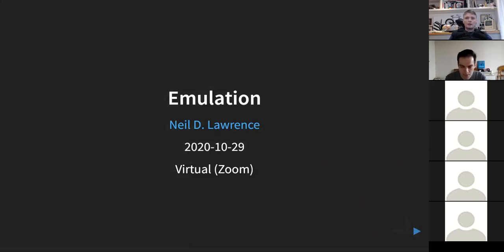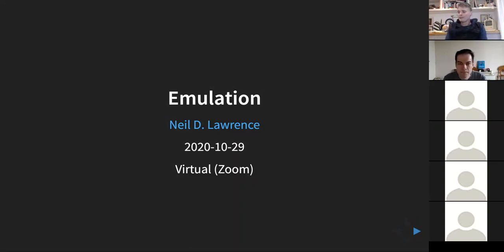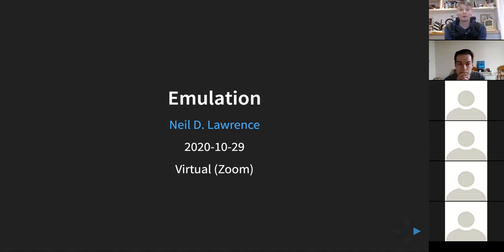Welcome everyone to week four, session one of Machine Learning in the Physical World. Last week we talked about different types of simulation and gave an example of sequential decision making using Bayesian optimization, where we used Gaussian processes as surrogate models to find the minimum of a function.